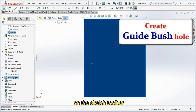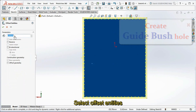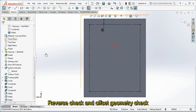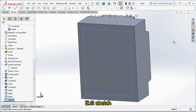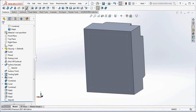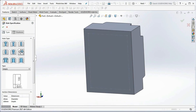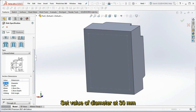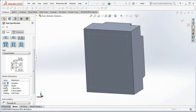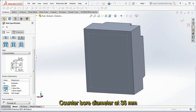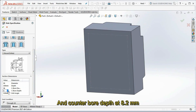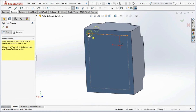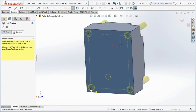Click the surface, then select Sketch on the sketch toolbar. Select Offset Entities and set the offset distance at 25 mm. Reverse check and offset geometry check, then exit sketch. Select the Hole Wizard. Set the hole type to Legacy Hole and set the type to Counterbore Drilled. Set the diameter at 30 mm, counterbore diameter at 36 mm, and counterbore depth at 8.2 mm. In the Position tab, click 3D Sketch, then select the four corner points of the square. Click OK.